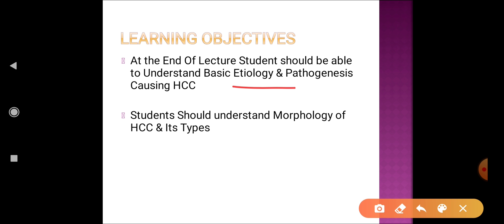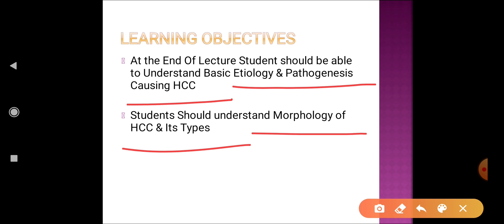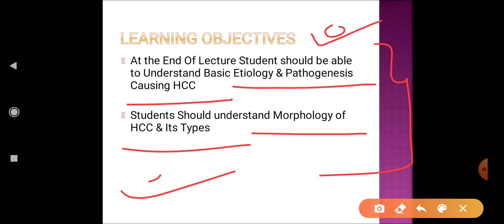Our learning objectives: at the end of this lecture, students should be able to understand the basic etiology and pathogenesis causing hepatocellular carcinoma, and also understand the morphology of hepatocellular carcinoma and its types. The MBBS curriculum in India is being revised, and learning objectives must be prepared before the lecture.